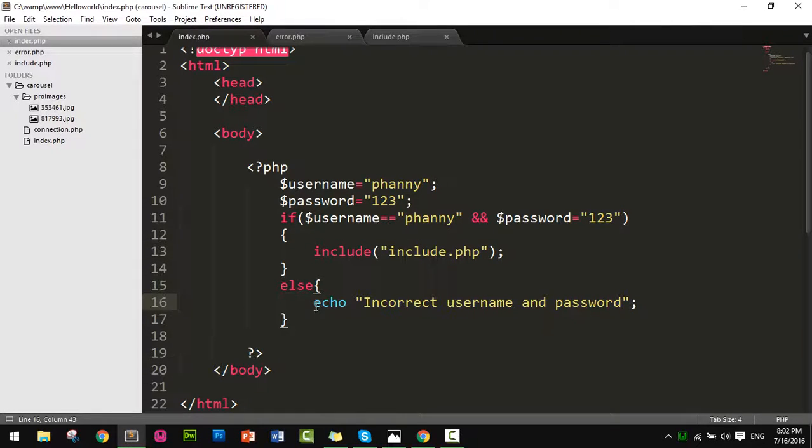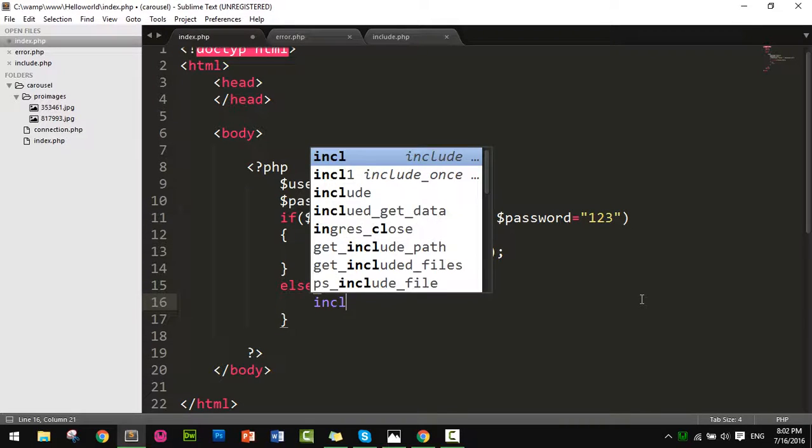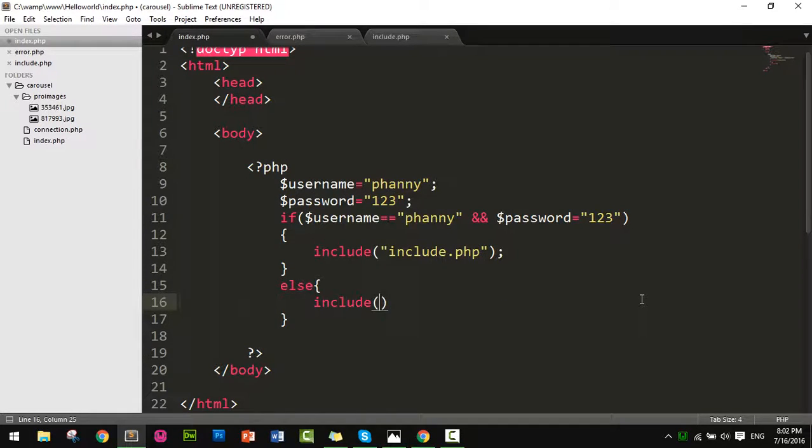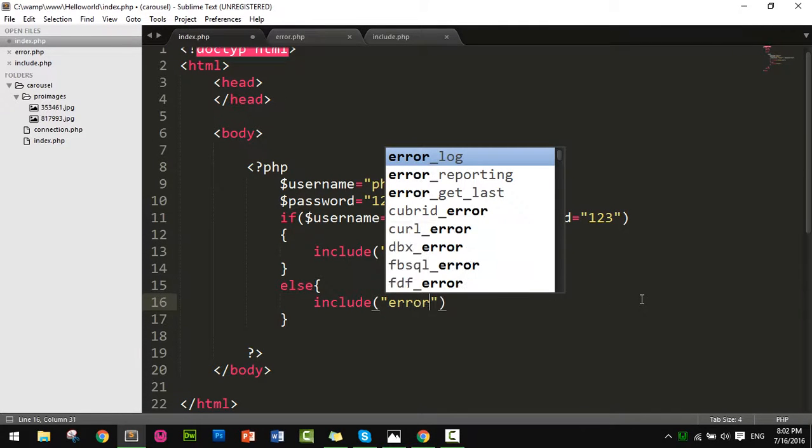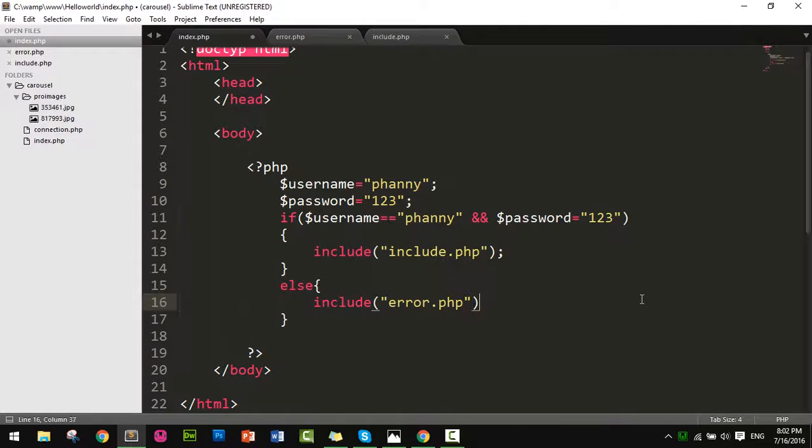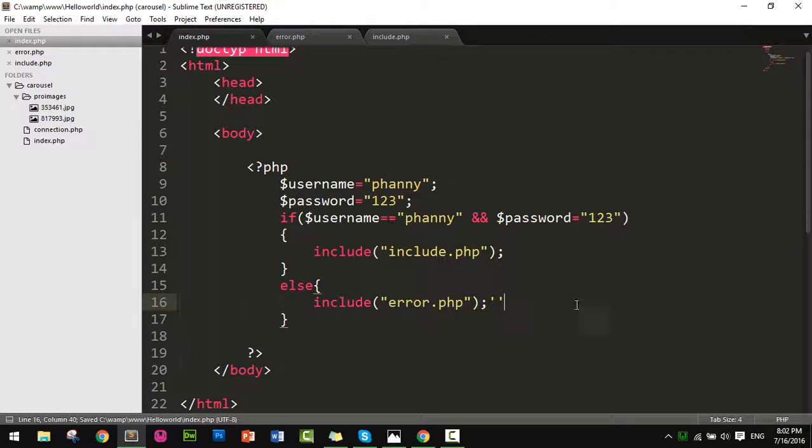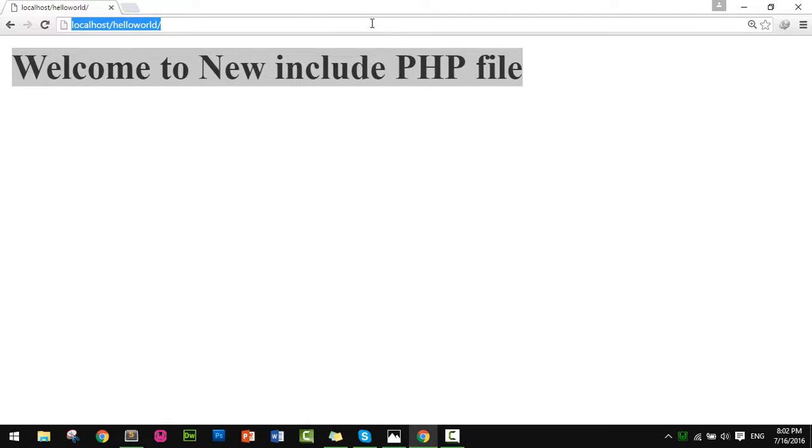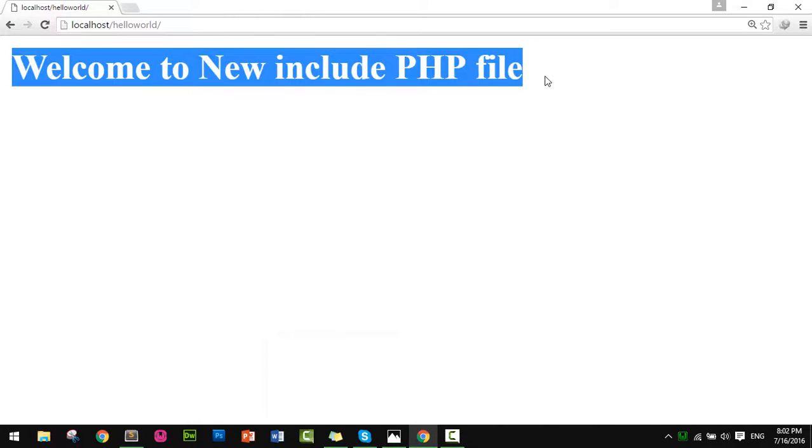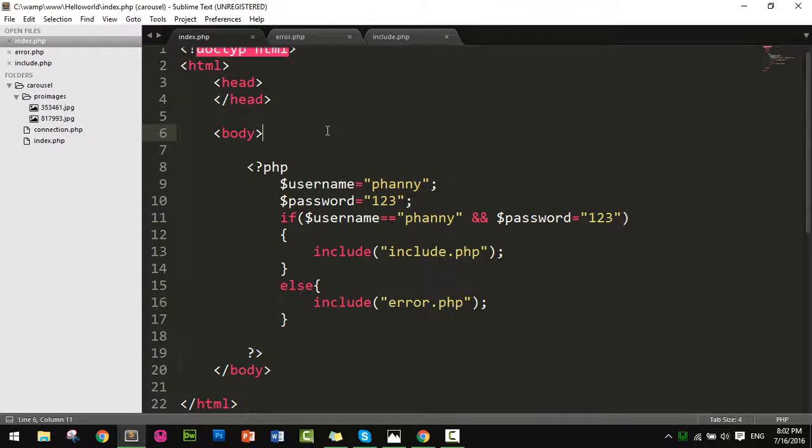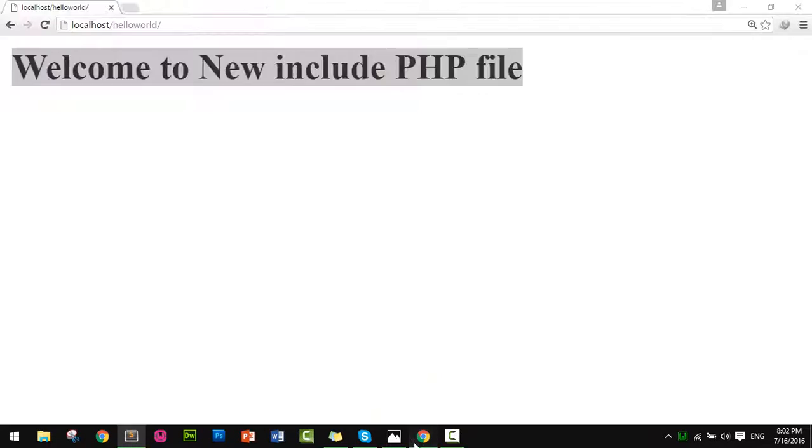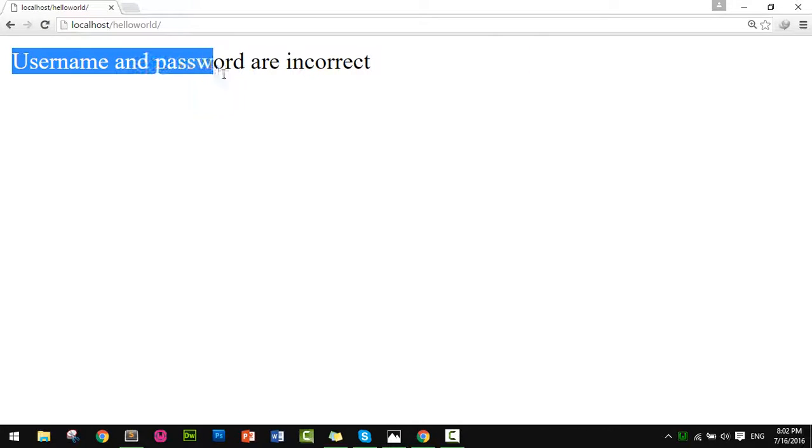Okay, let's test it. If I enter wrong credentials, it shows 'Username and password are incorrect'.